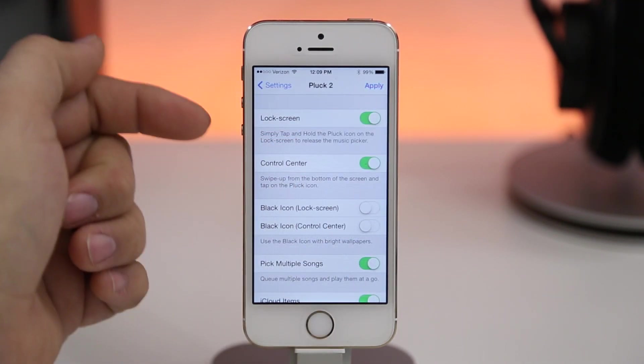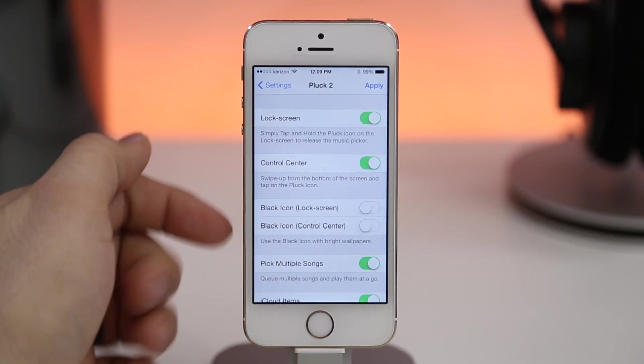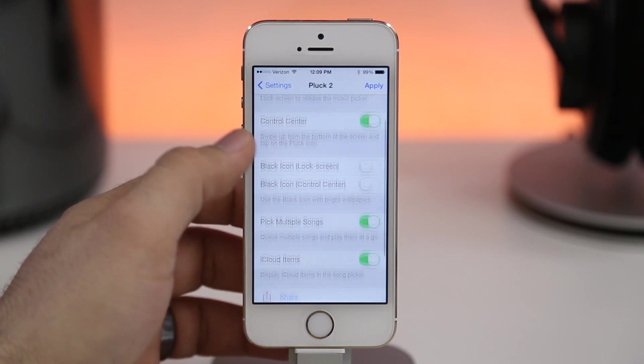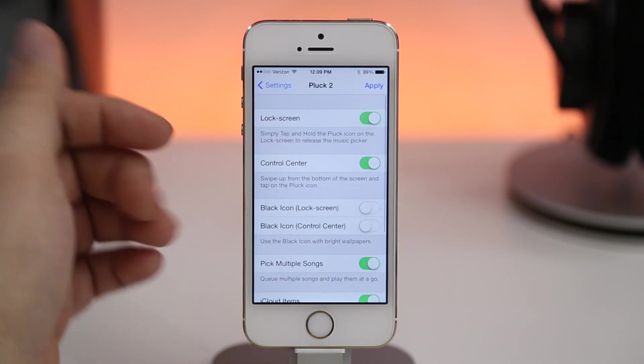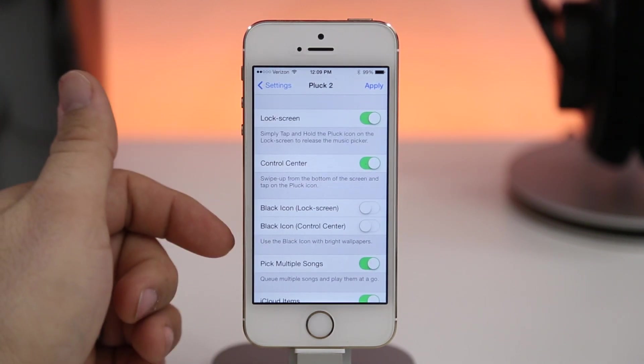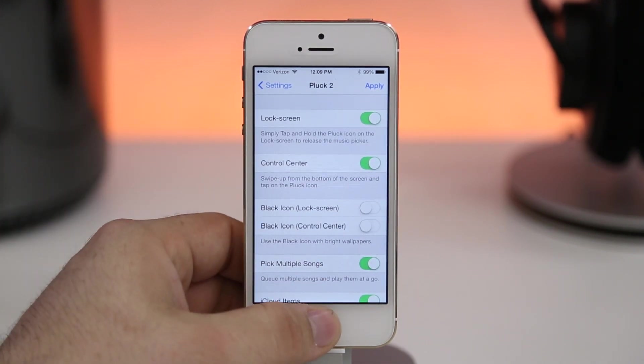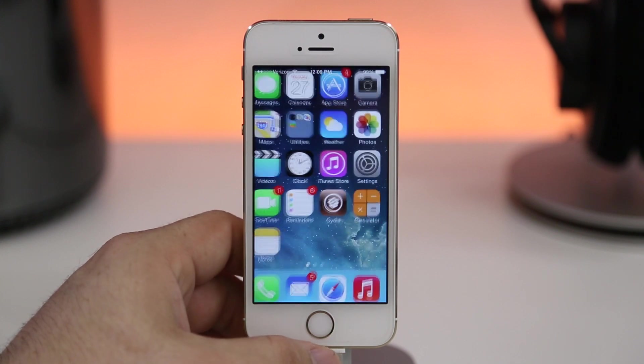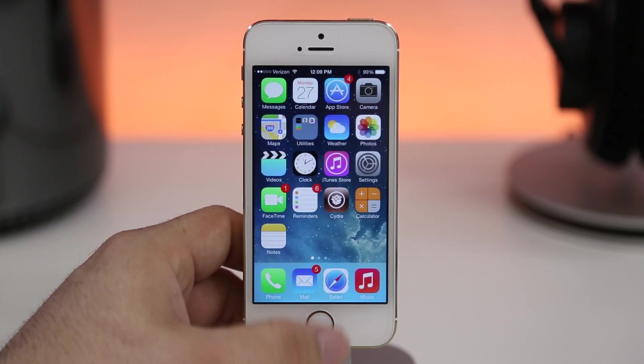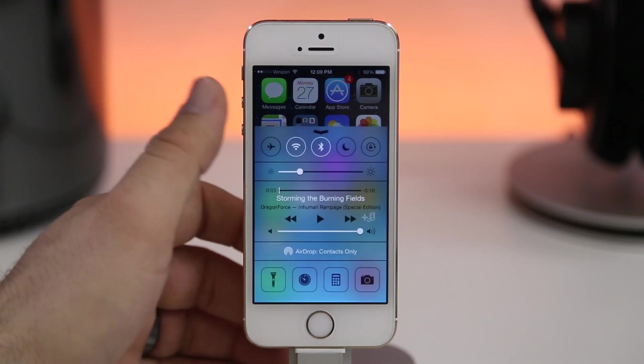There are some settings for Pluck 2 including the ability to change the icon color and a few more options, but overall this is a great jailbreak tweak and I highly recommend checking it out.